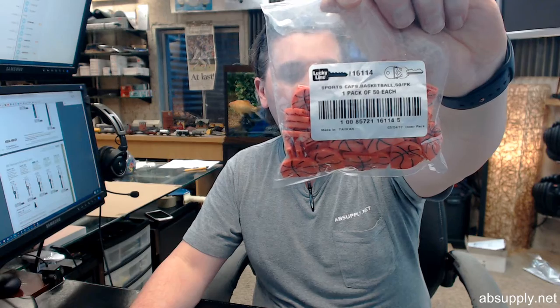If you have any questions on the Lucky Line 16114, package of 50, basketball novelty key designer caps or any other Lucky Line product please feel free to reach out to us. And thank you.